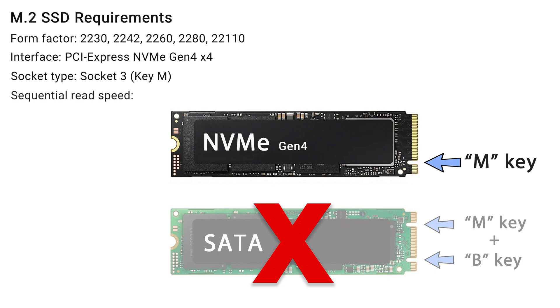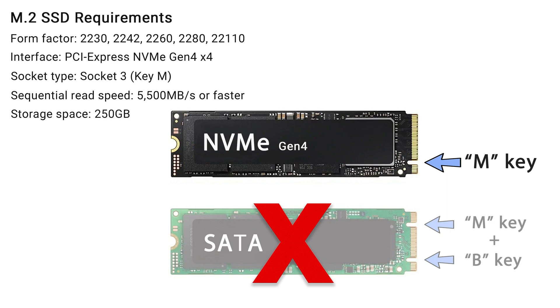Next, speed is crucial. Your M.2 SSD must have a sequential read speed of 5,500 MB per second or higher. Additionally, the PS5 Pro supports storage capacities ranging from 250 GB to 8 TB.